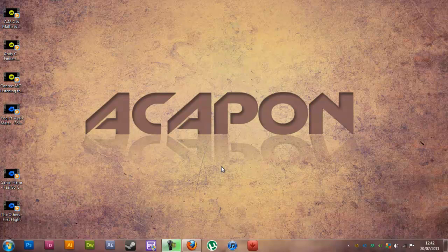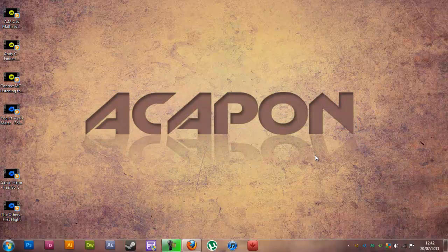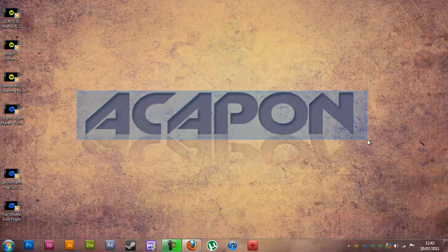Hi there guys, this is going to be another tutorial. This time I'm showing you how to make your own YouTube background. I've had lots of requests from different people and I've been meaning to do this video for quite some time. Hopefully this will give you an insight on how to make your own background in Photoshop.